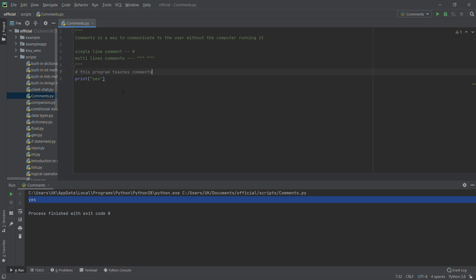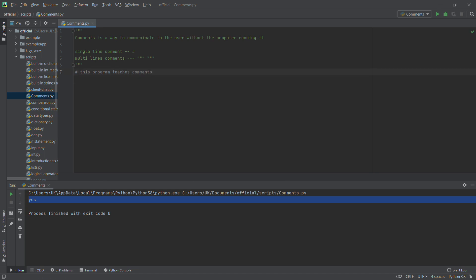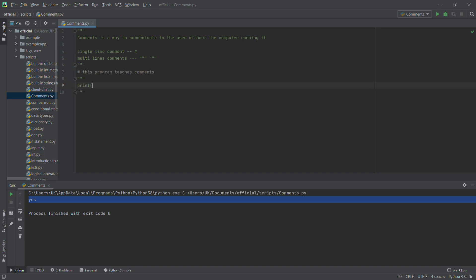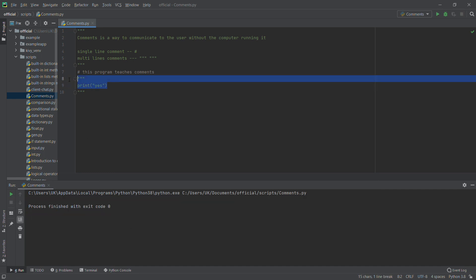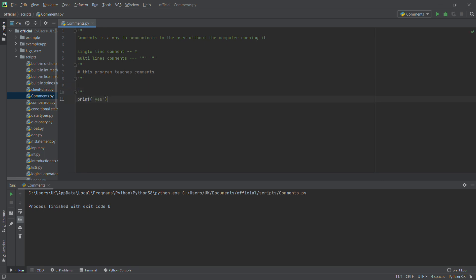For a multi-line comment, you type three quotes — one, two, three — then put whatever you want inside, then close with three quotes. I'll put a print statement inside the multi-line comment and run it. You can see nothing prints. Now I move the print outside the comment and run again — yes, it prints. Comments can be used in functions, loops, conditional statements, everywhere in your code. It's a great way to explain your code to other programmers.